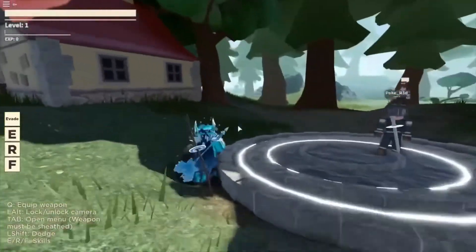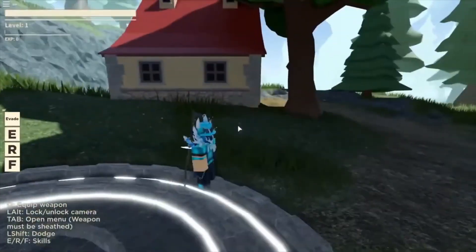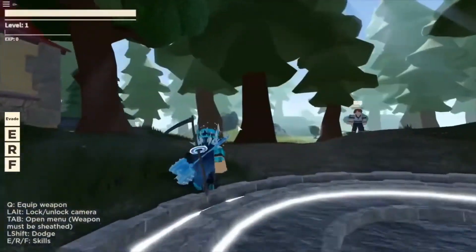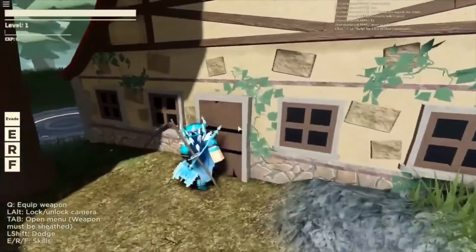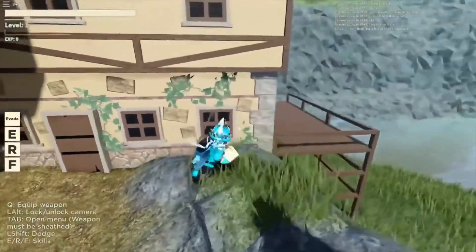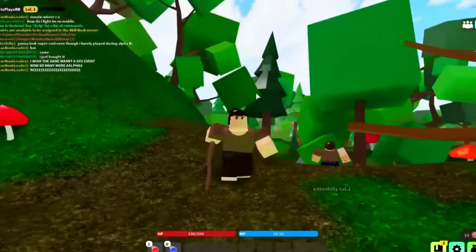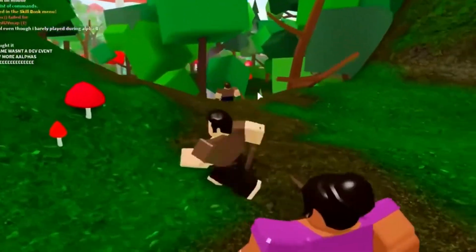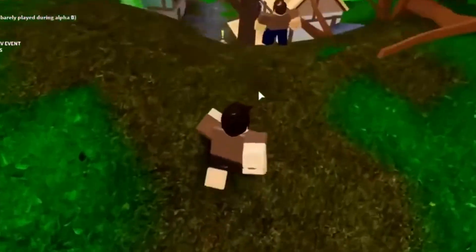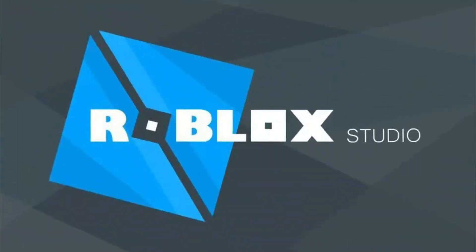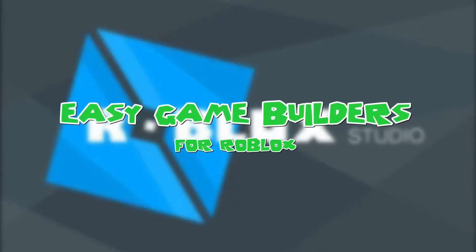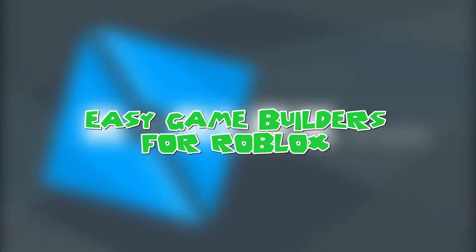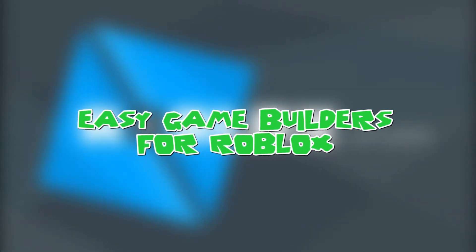If you've ever wondered about creating your own game while playing addictive games on Roblox, then it's time you learn how to do it and make other players get obsessed with their game. Roblox comes with a Roblox installer that has easy game builders to get started with your own game.